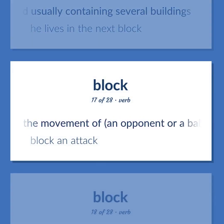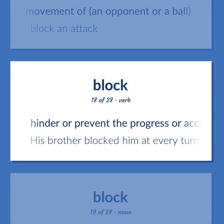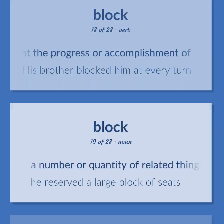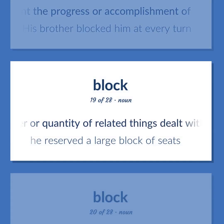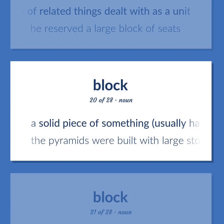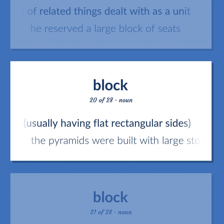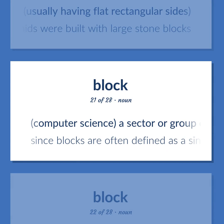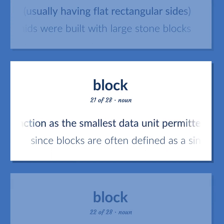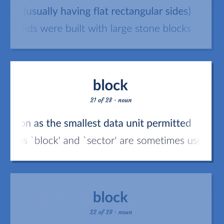Impede the movement of an opponent or a ball. Block an attack. Hinder or prevent the progress or accomplishment of. His brother blocked him at every turn. A number or quantity of related things dealt with as a unit. He reserved a large block of seats. A solid piece of something, usually having flat rectangular sides. The pyramids were built with large stone blocks. Computer science: a sector or group of sectors that function as the smallest data unit permitted. Since blocks are often defined as a single sector, the terms block and sector are sometimes used interchangeably.